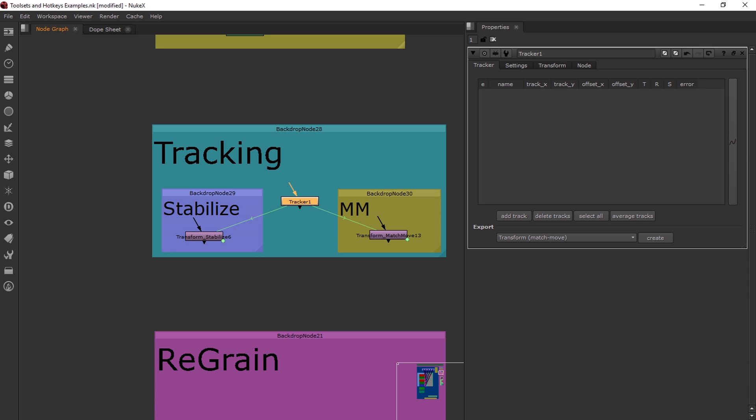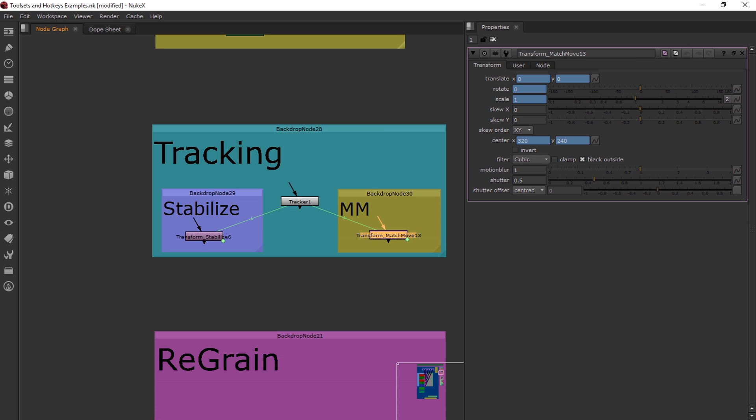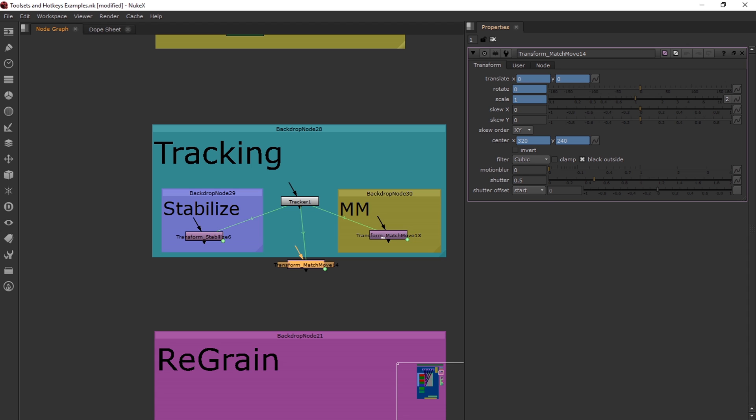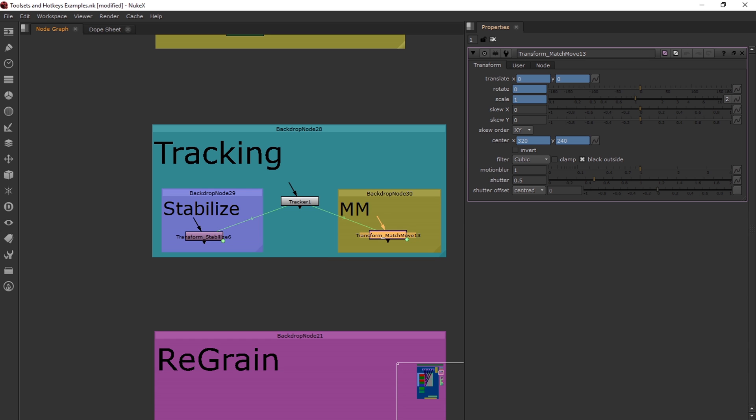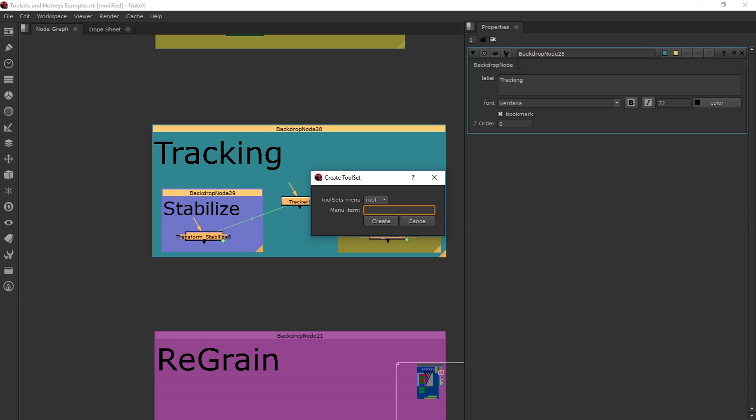Now this is a pretty nice setup right here. Basically, I'm creating a tracker, just default tracker, but I also create the match move and the stabilize. I have the match move set with motion blur on 1 and at centered. If you create a match move on default, the motion blur is always set to 0. So because I'm creating a match move over here with the 1 and centered, it will help me remember to always keep the motion blur on. So I'm going to create this tracking setup, same thing as before.